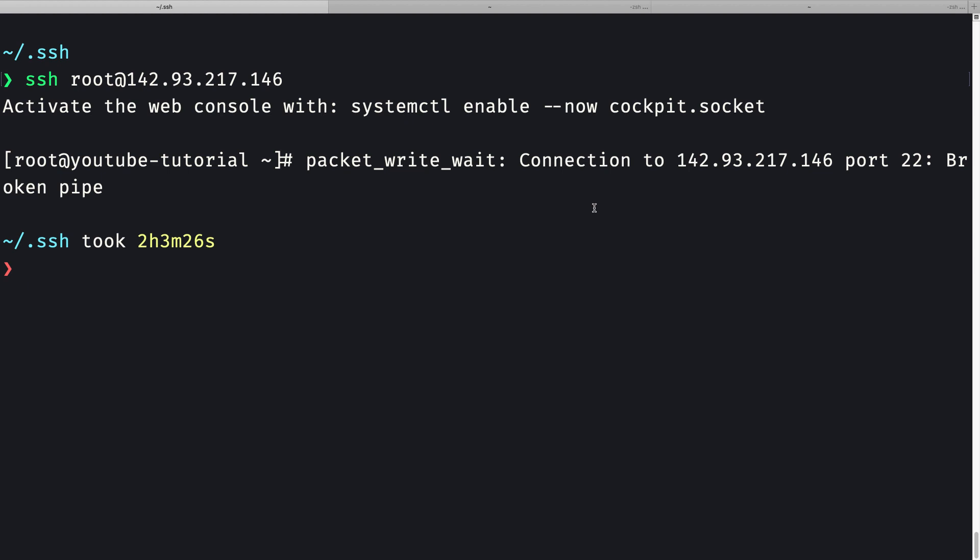In this video, we are going to update our OS, install a couple of packages, and then set up automatic updates.